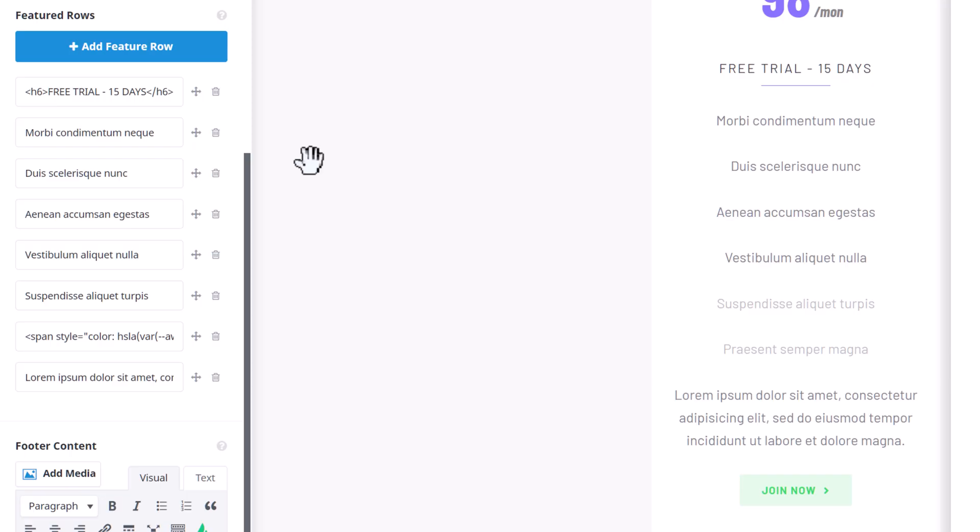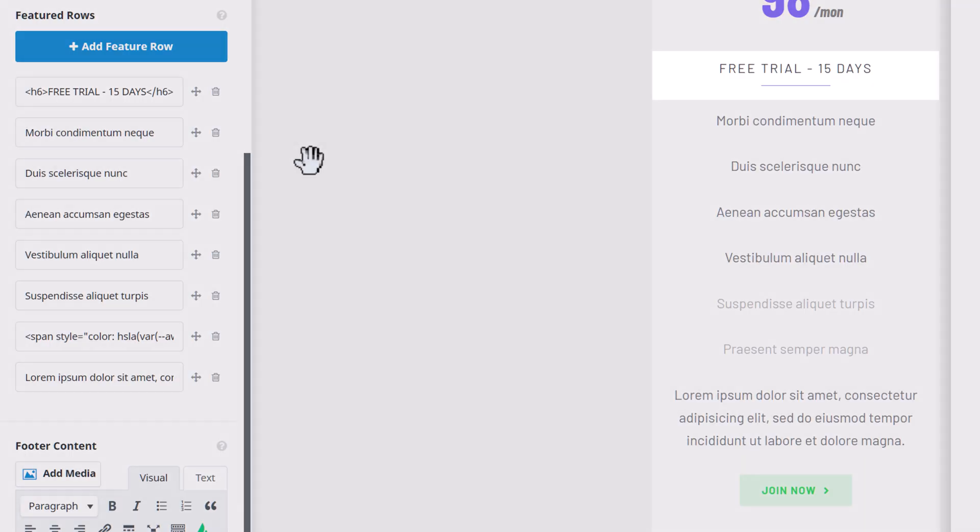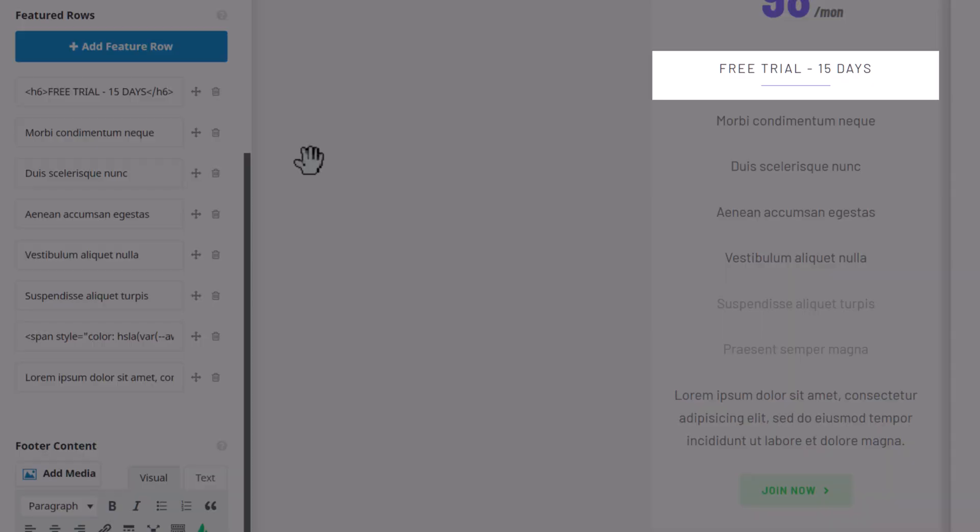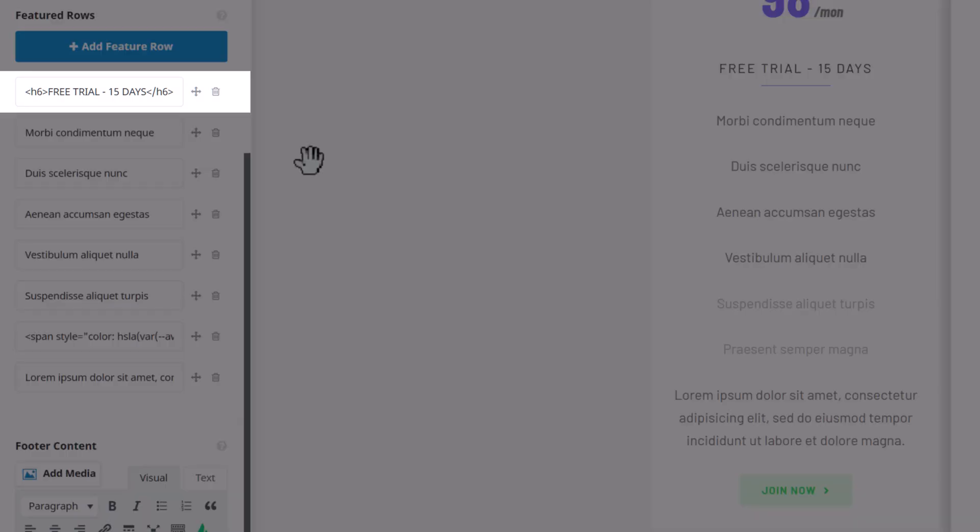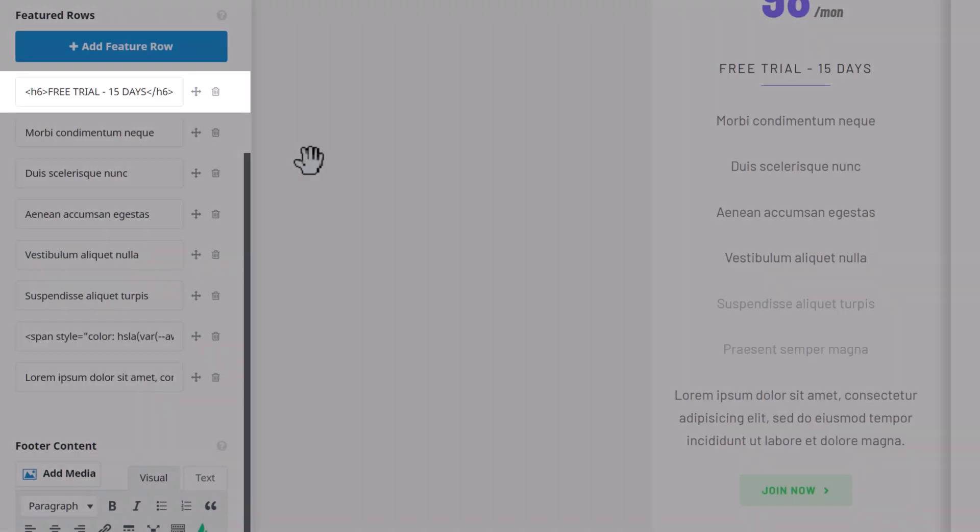Another clever bit of coding from the Designer here is making the text on this first row a bit bigger, and with a separator underneath. But this is achieved simply with a combination of a H6 tag and the separator shortcode. Very clever.